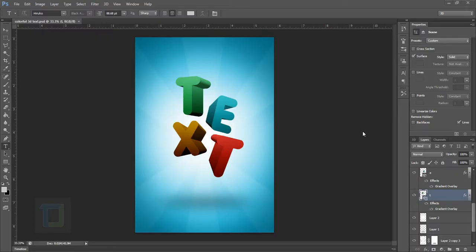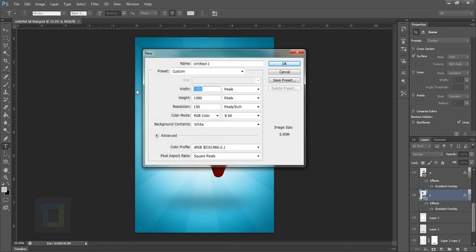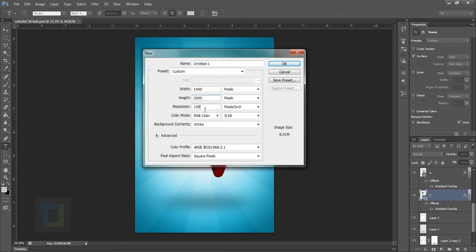First of all we need to create a new document. Go to File and create a new document. The width is shorter than the height, so I'm going to set width to 1400 and the height to 2000, and the resolution is 240. Make sure that if you increase resolution too much like 300 or 600, it is going to put a lot of load on your system. So hit OK.